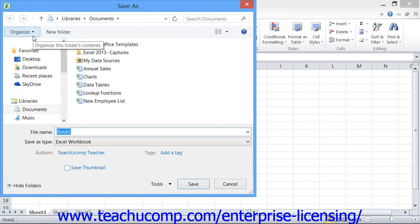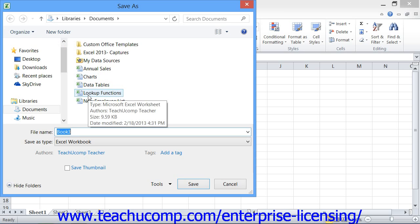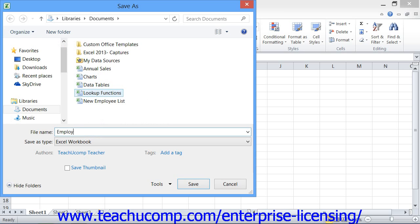In the Save As dialog box that then appears, give Excel a location to which the workbook will be saved, and then enter a file name. Give it a name that you will be able to remember, and also be sure to note into which folder you saved it — the latter step is often more crucial.